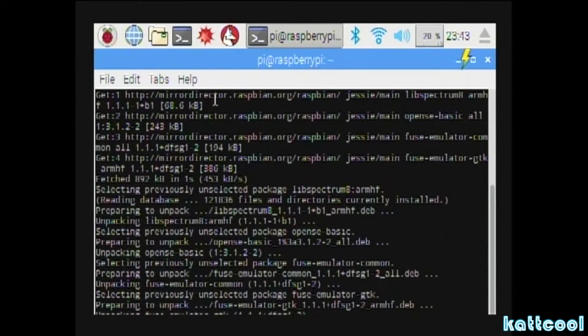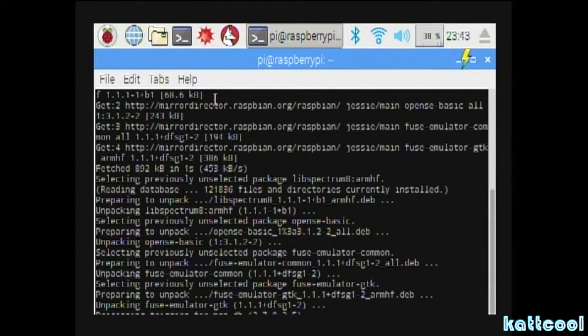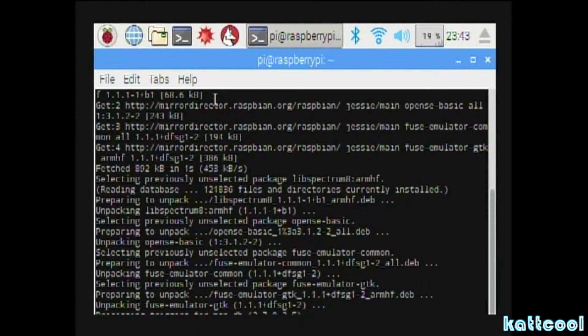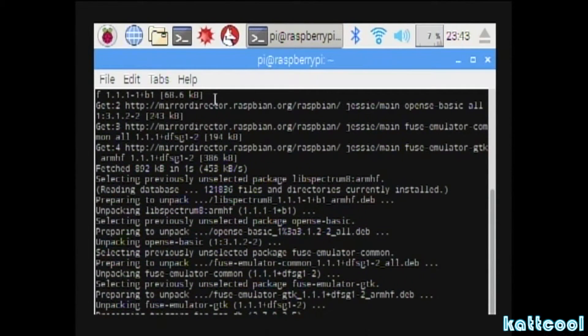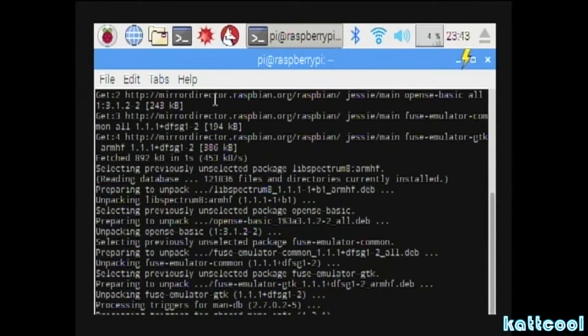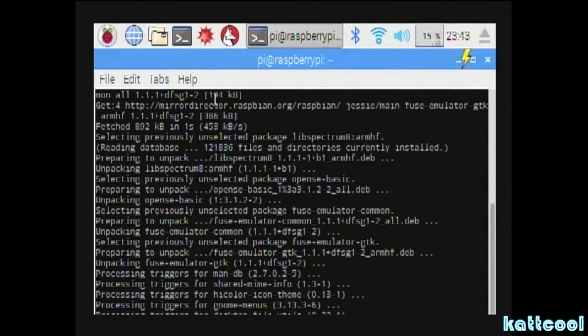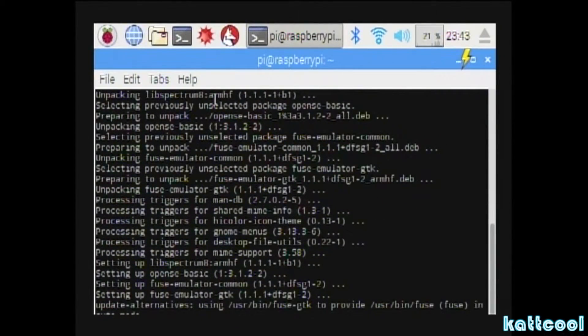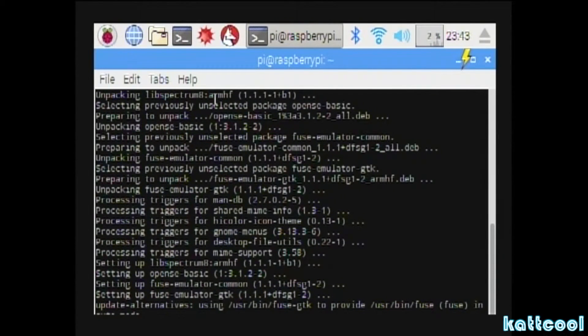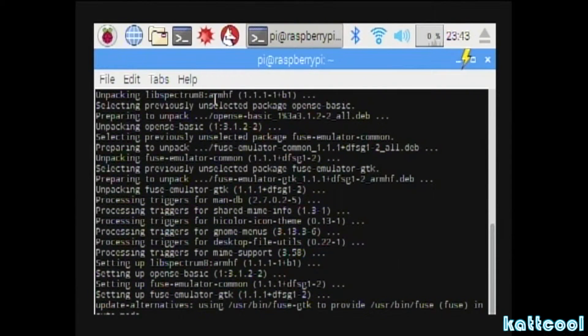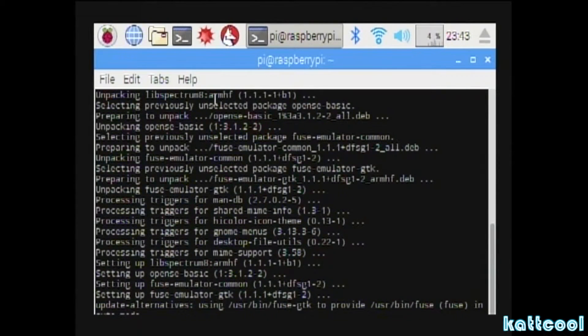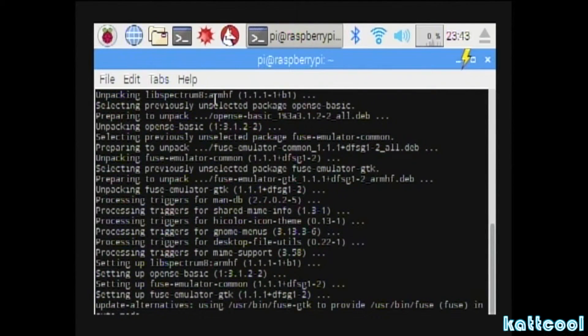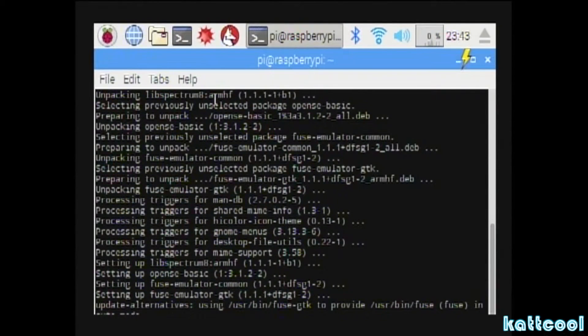It'll install all the necessary files for the Spectrum emulator. It'll take a while, not too long but a little bit of time. Once it's completed you'll get the command prompt back, and then you can move on to the next file that you'll need to download.